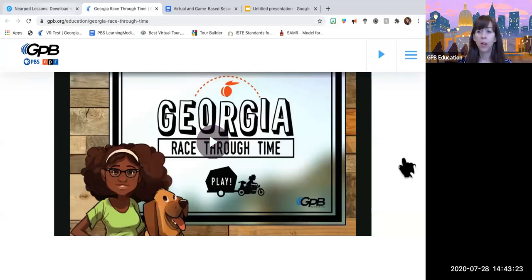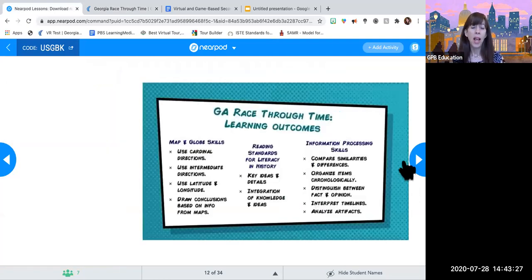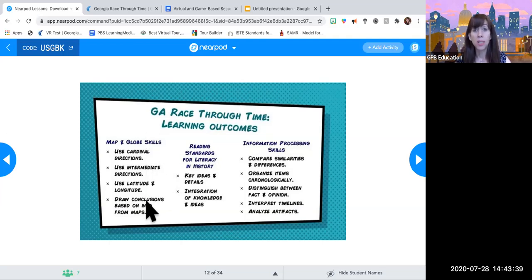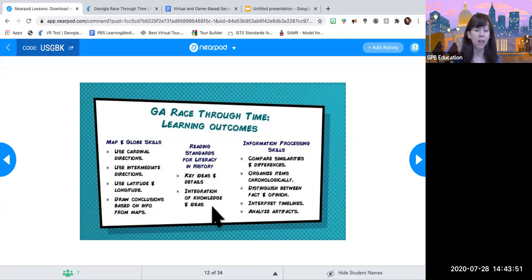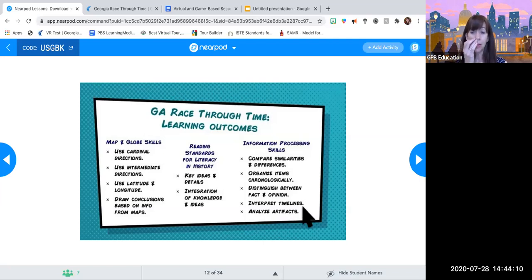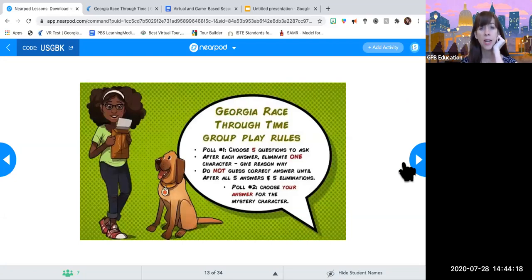What we're going to do together is play the game in the form of a poll. As we're doing this, keep in mind that even if you're not a Georgia studies teacher, your kids will be learning map and globe skills — important for all social studies. They'll be practicing reading standards for literacy in history — identifying key ideas and details, integrating knowledge and ideas — and practicing information processing skills: comparing and contrasting, organizing chronologically, distinguishing fact from opinion, and analyzing artifacts. So these are all important skills for any level of history; the context of this game just happens to be Georgia studies.